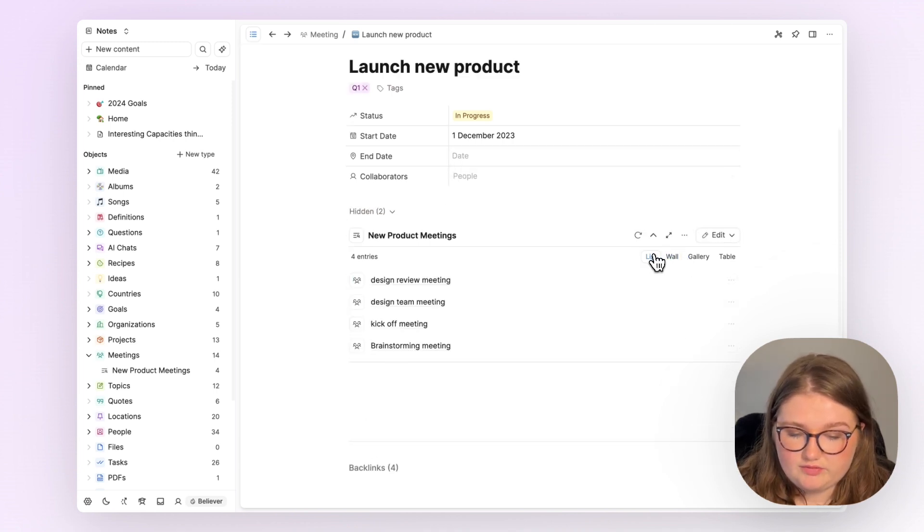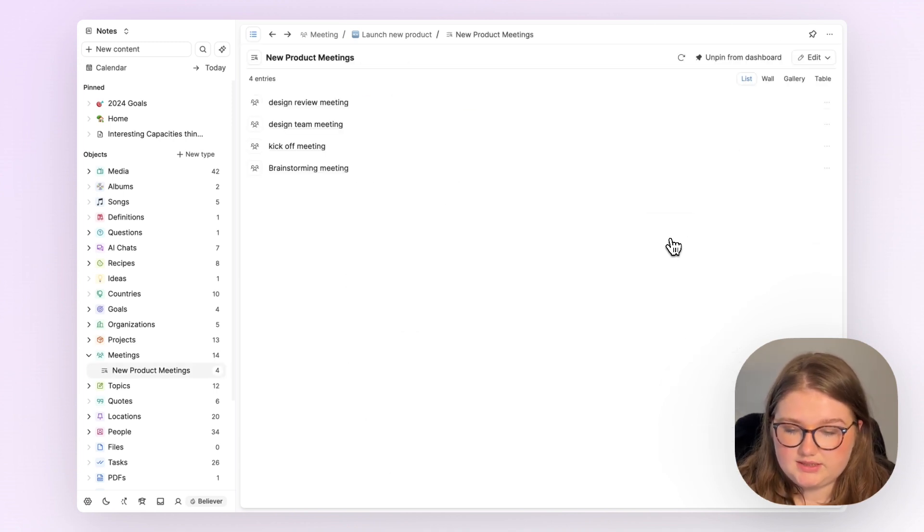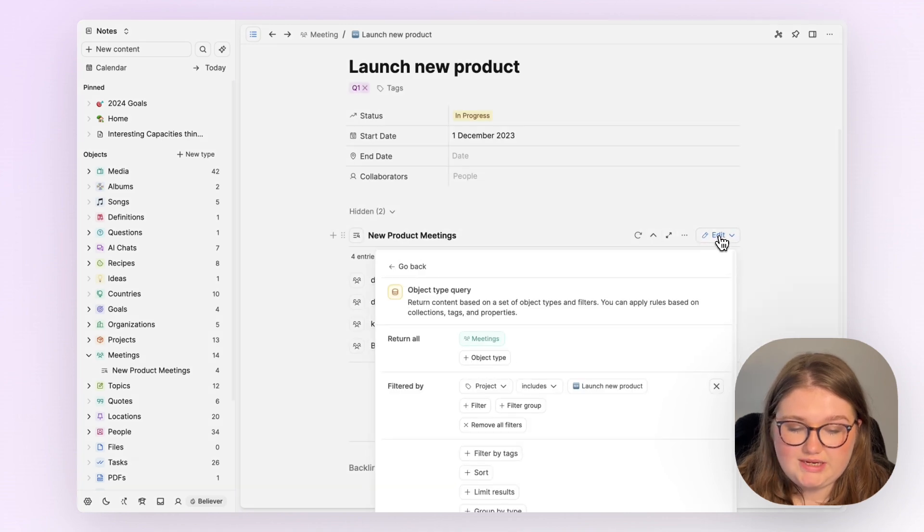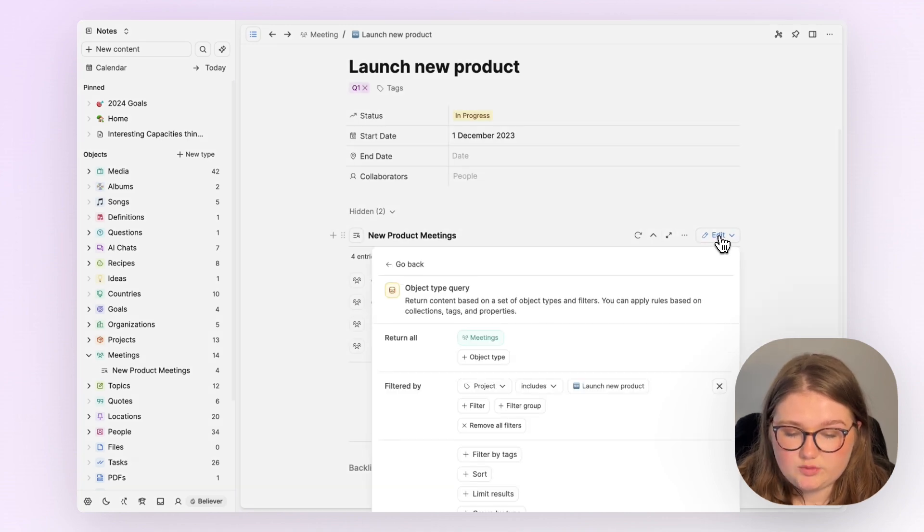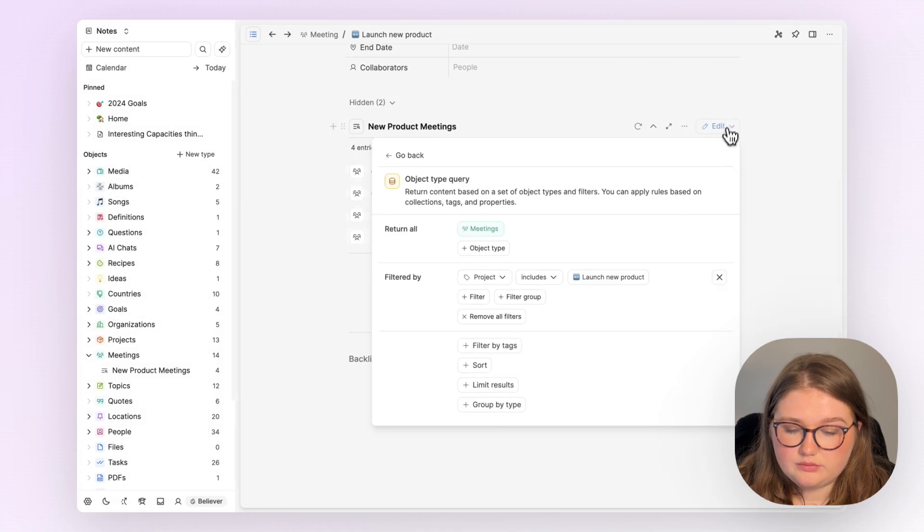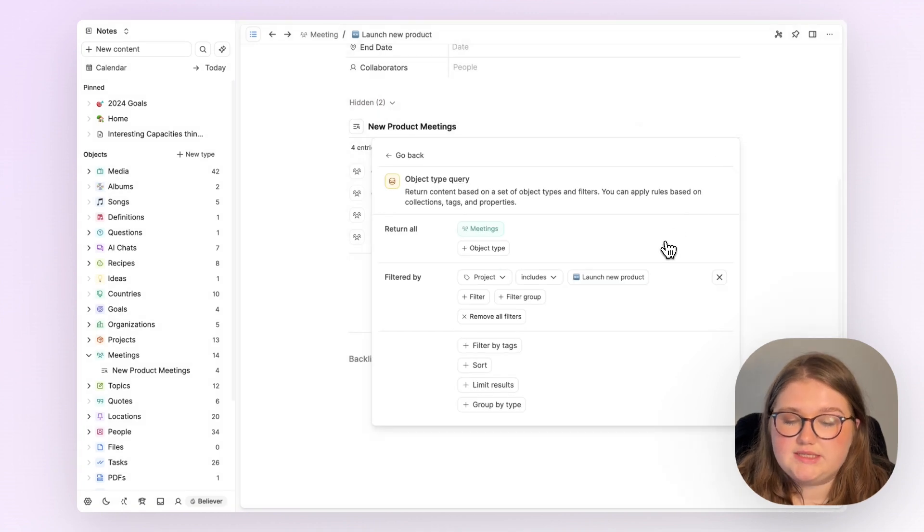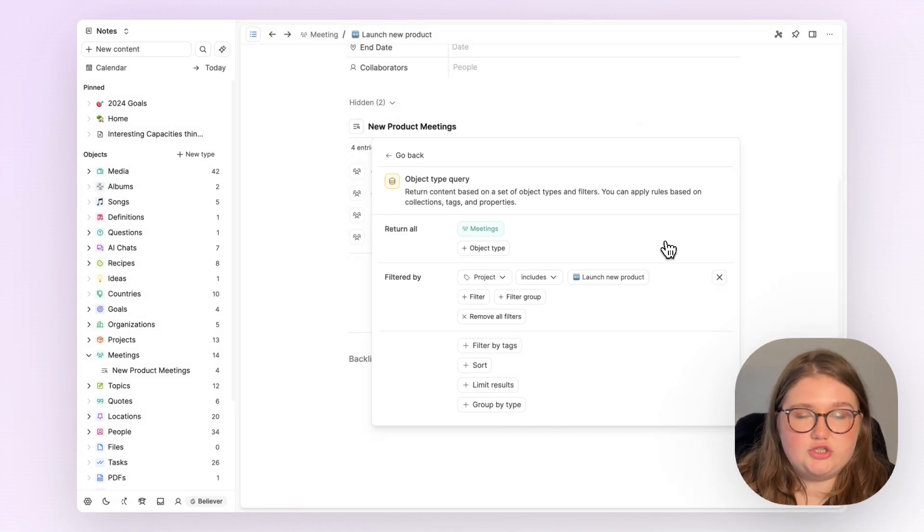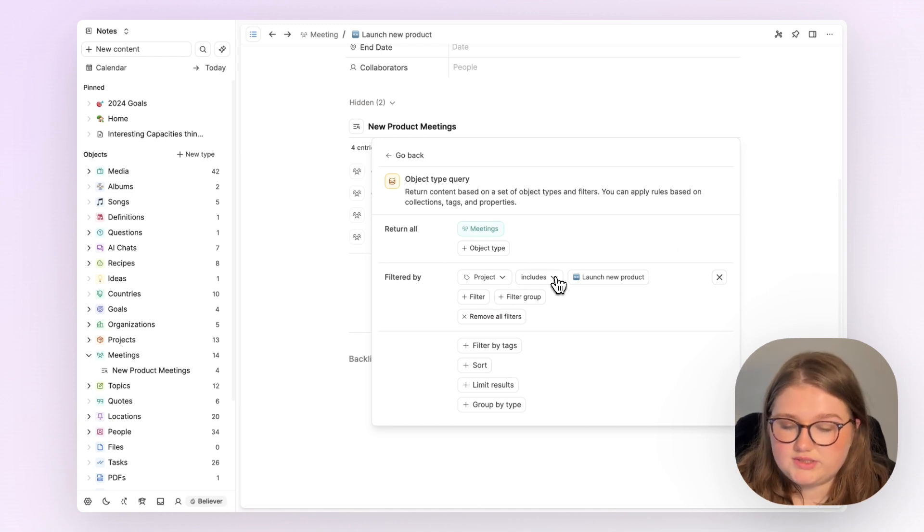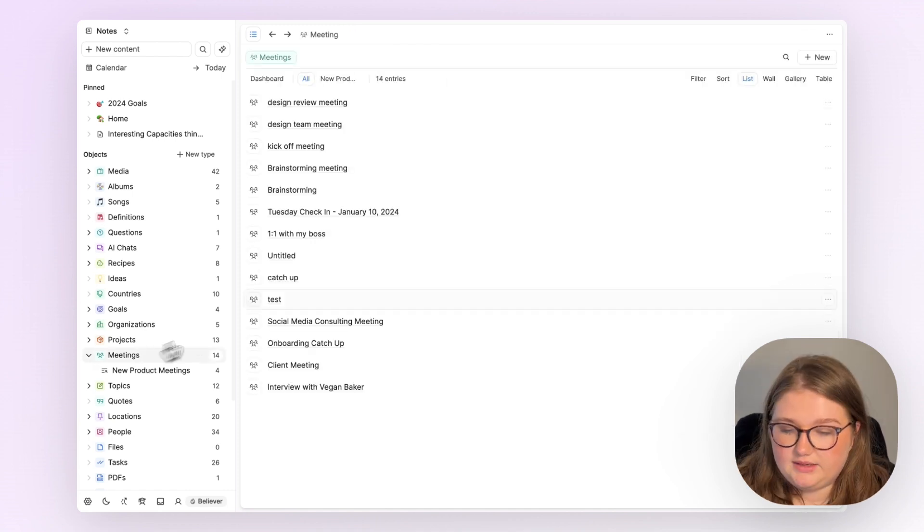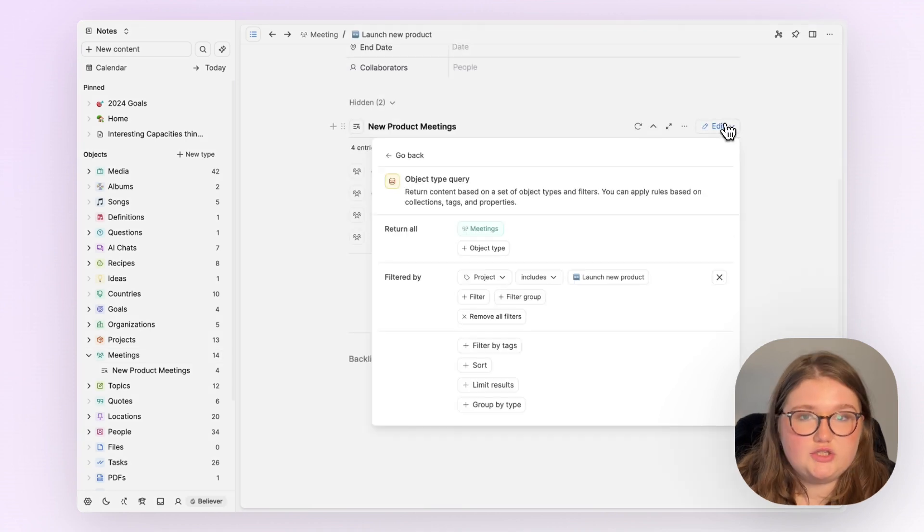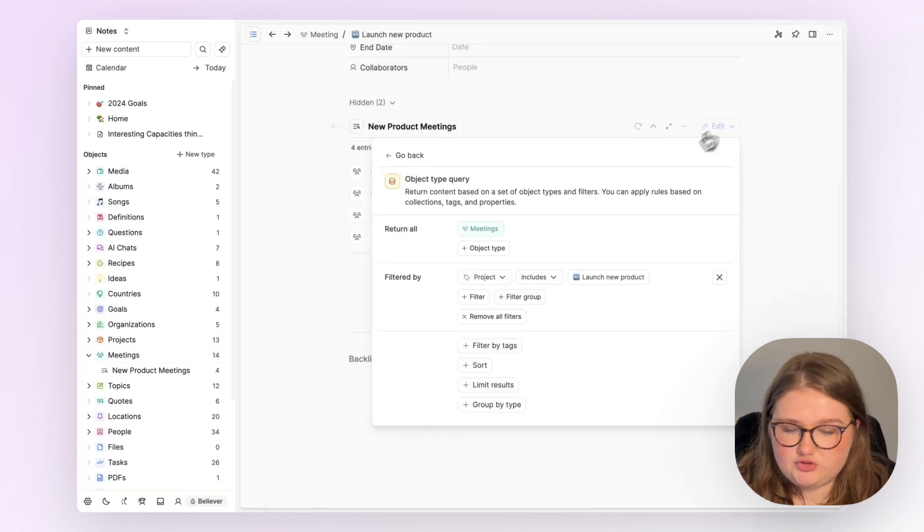I can still change how I view it. I can still expand the view if I'd like. And crucially, I can edit this query too. Now if I scroll down, you can see that the initial page I showed where you can choose the object query has been filled in for us based on what we were doing in this meeting object page. So you can see how this transforms.